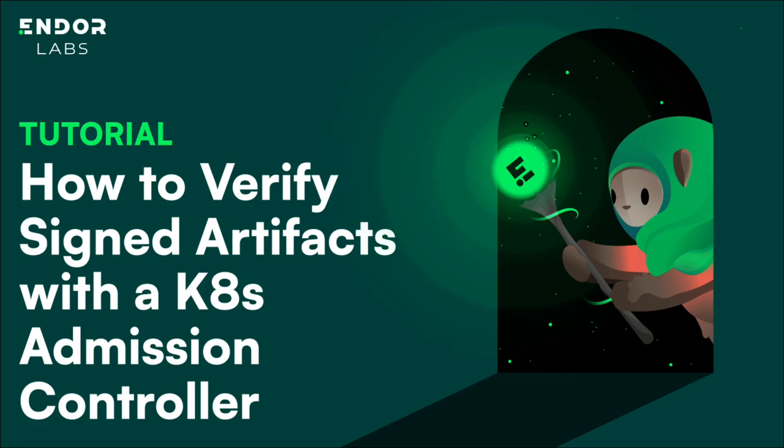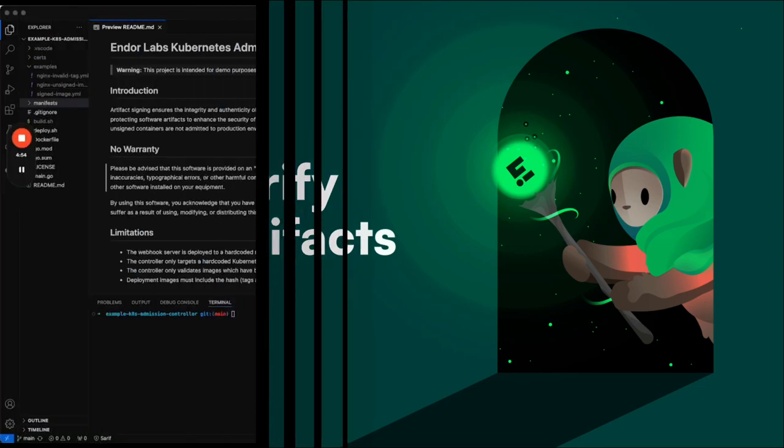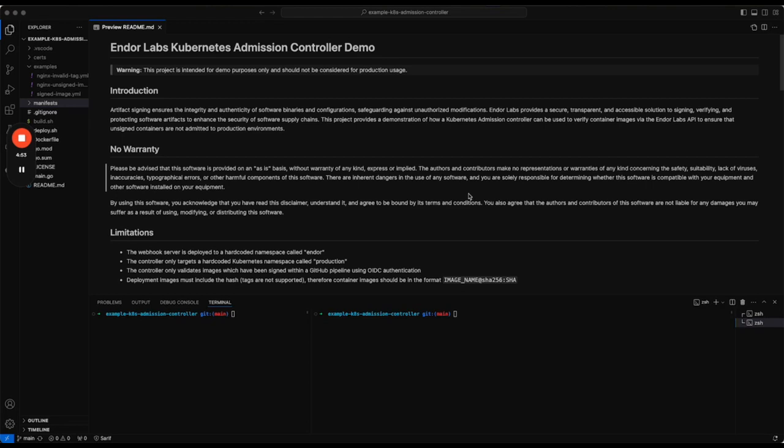Hi, in this video, we're going to take a look at an example Kubernetes admission controller.